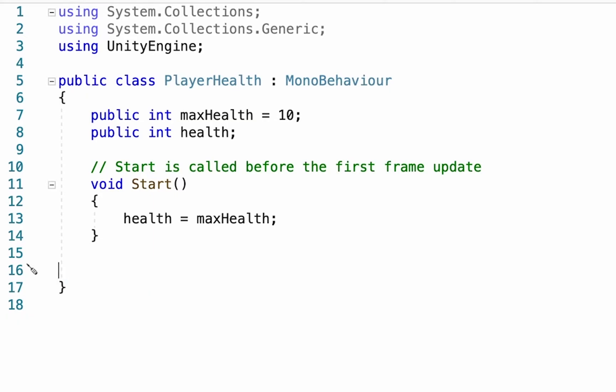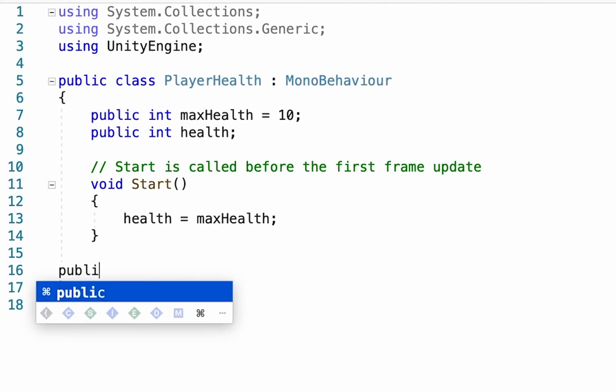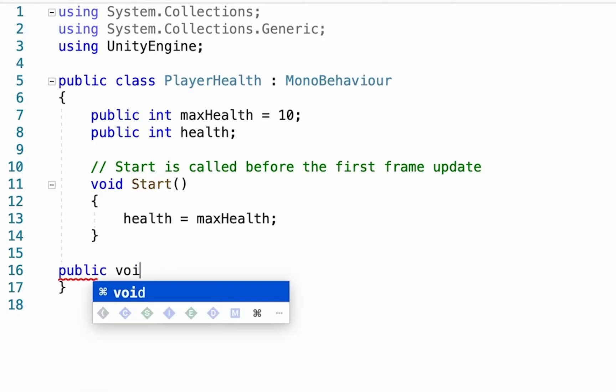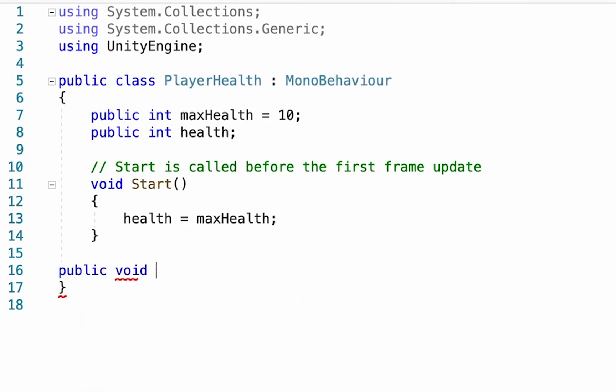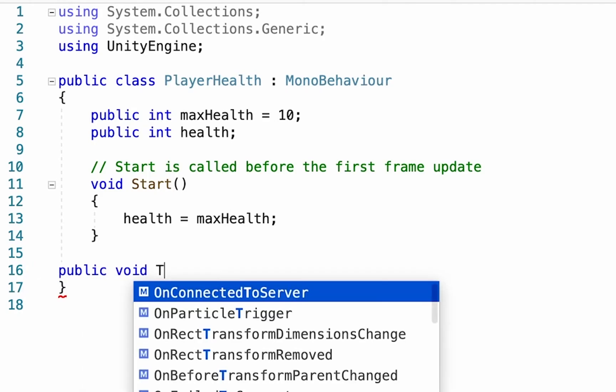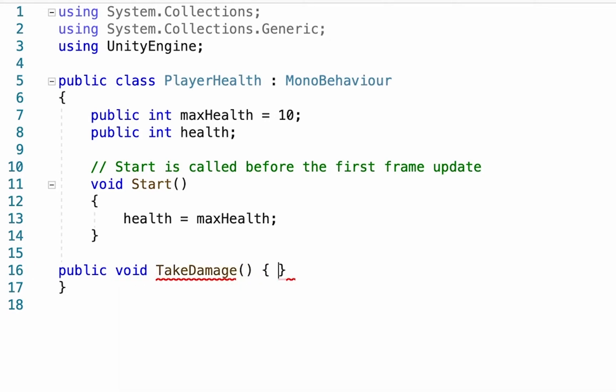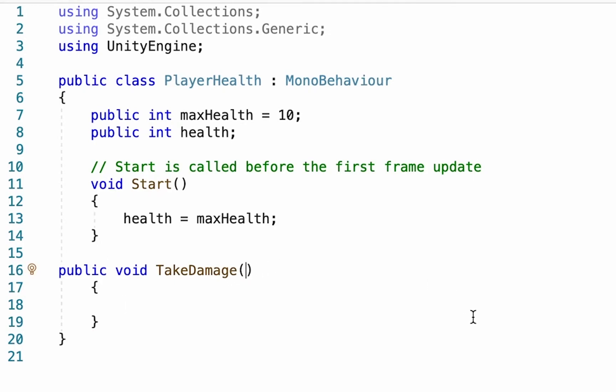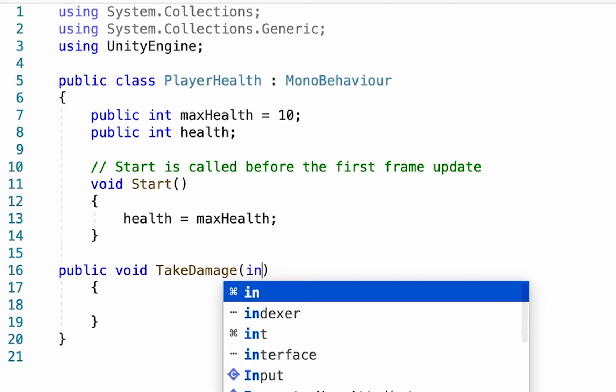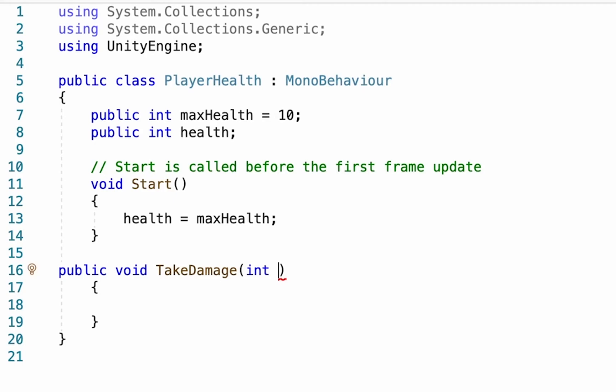And we're going to create a brand new one. I'm going to make this a public void function, and we're going to call this one takeDamage. And you're going to put brackets after that and then curly brackets. And this is going to be a function that is actually called by our enemy. So when we hit the enemy, it will call up this function in order to make our player take some damage. So we're actually going to go inside of these brackets here, and we're going to create a variable. This one's going to be an integer, so a number, and we'll call this one Damage.